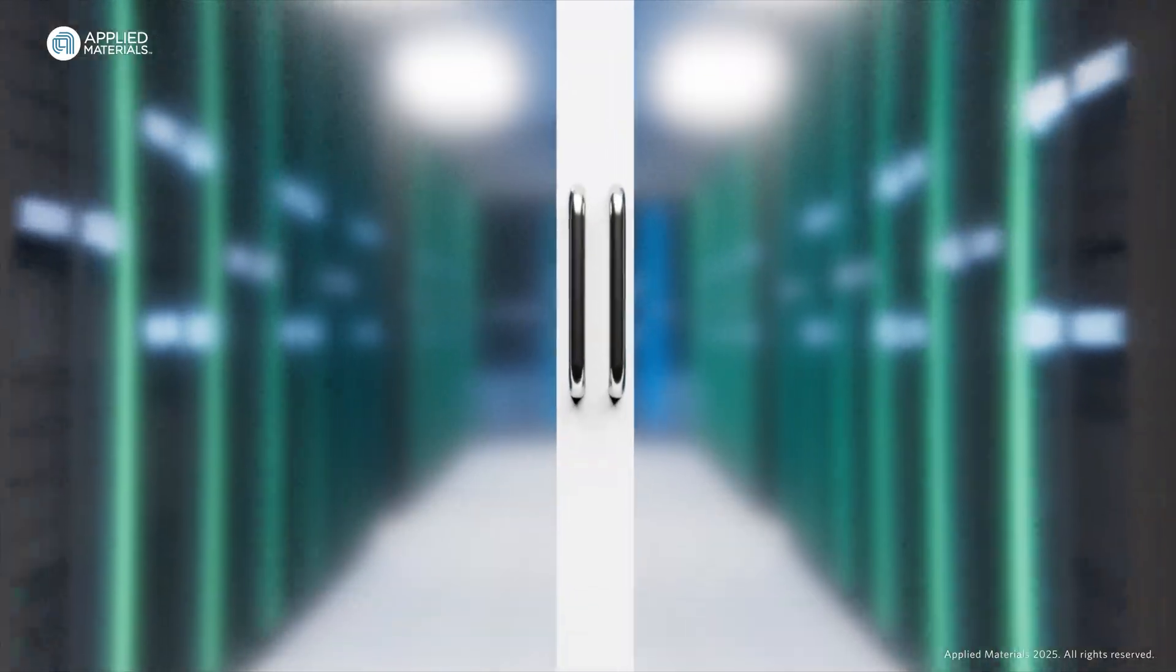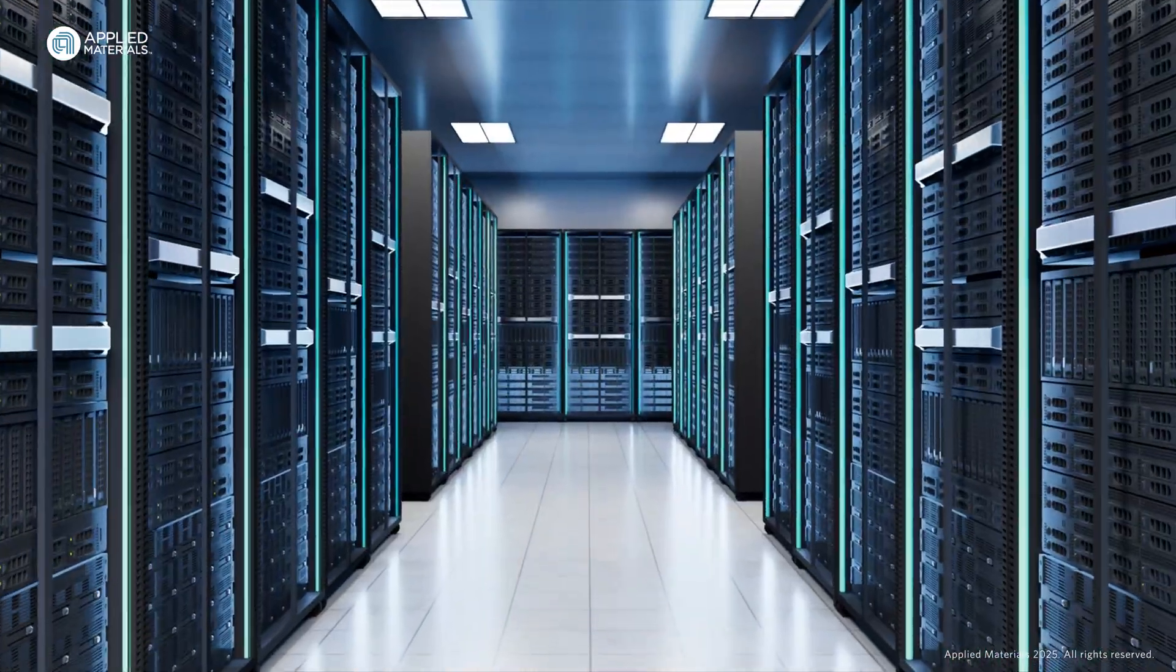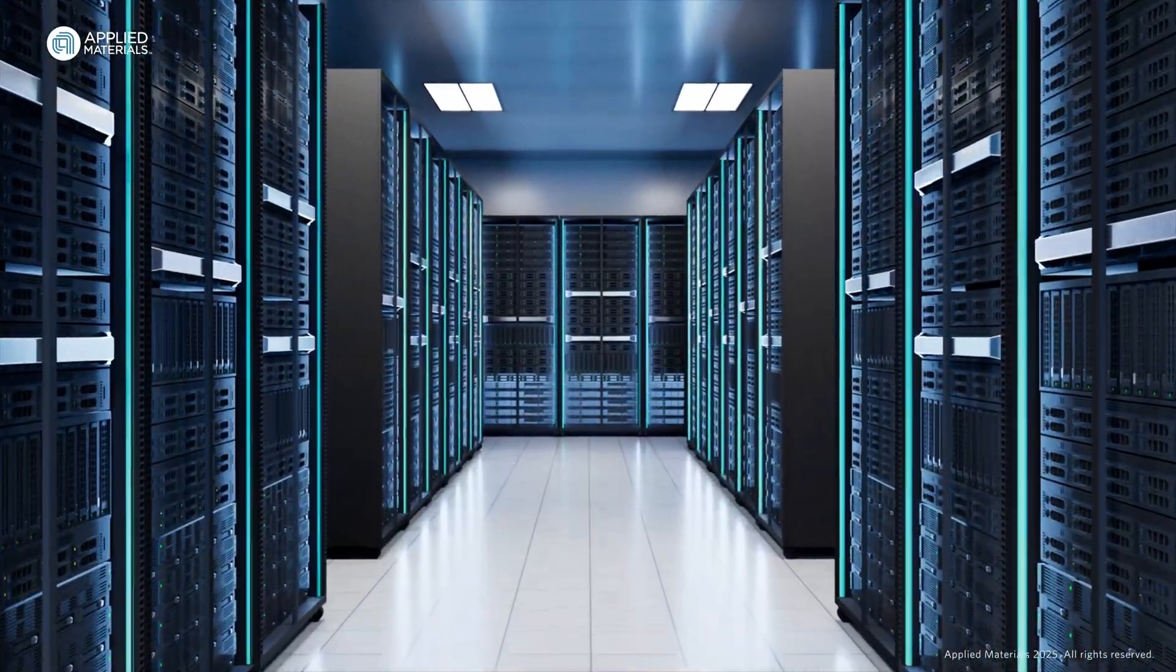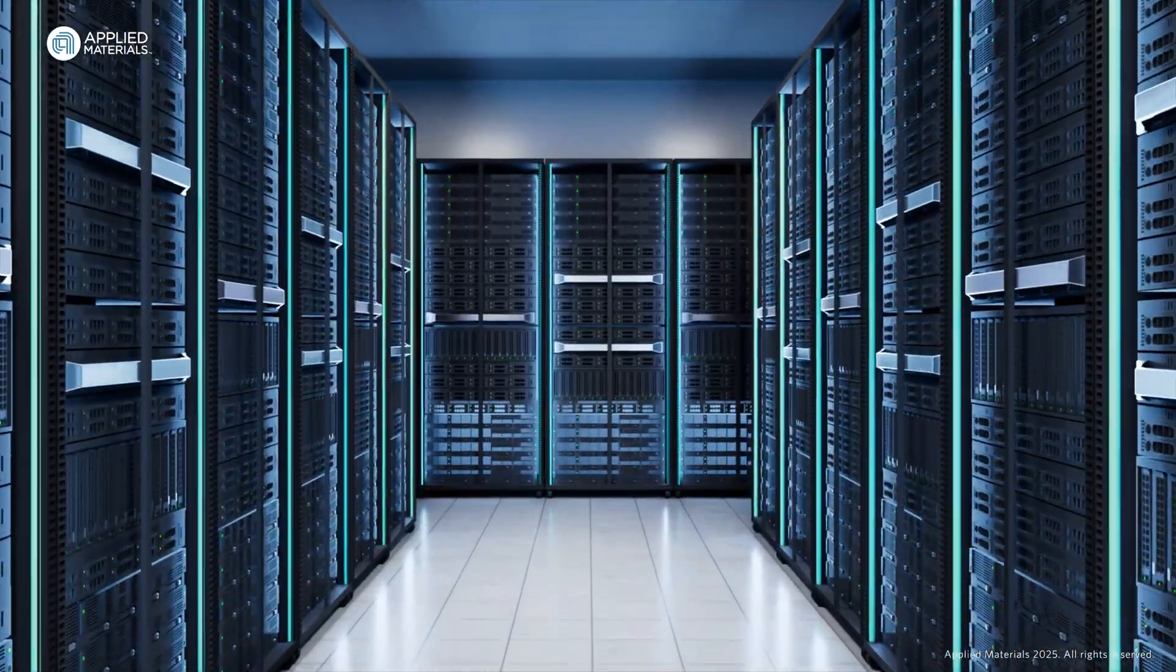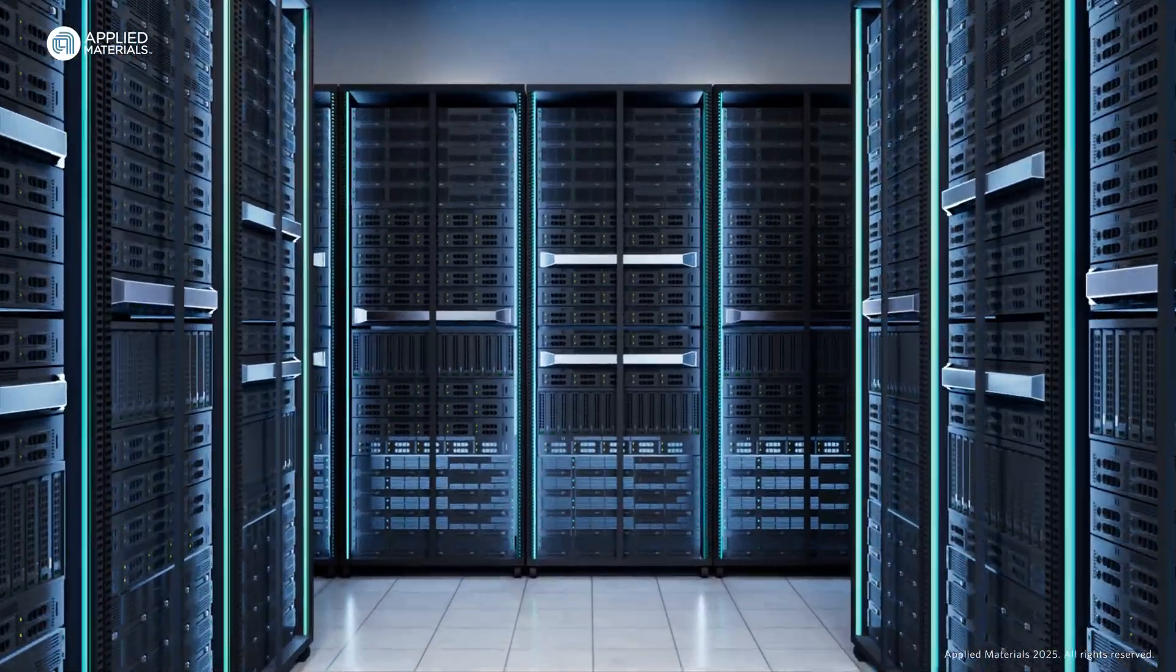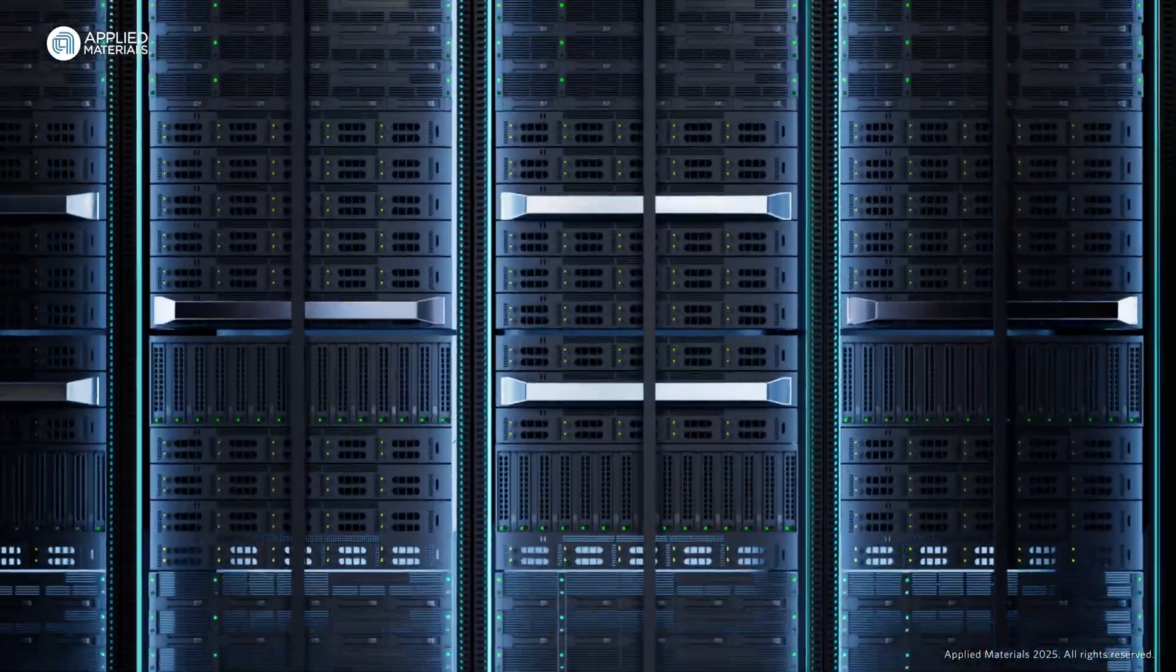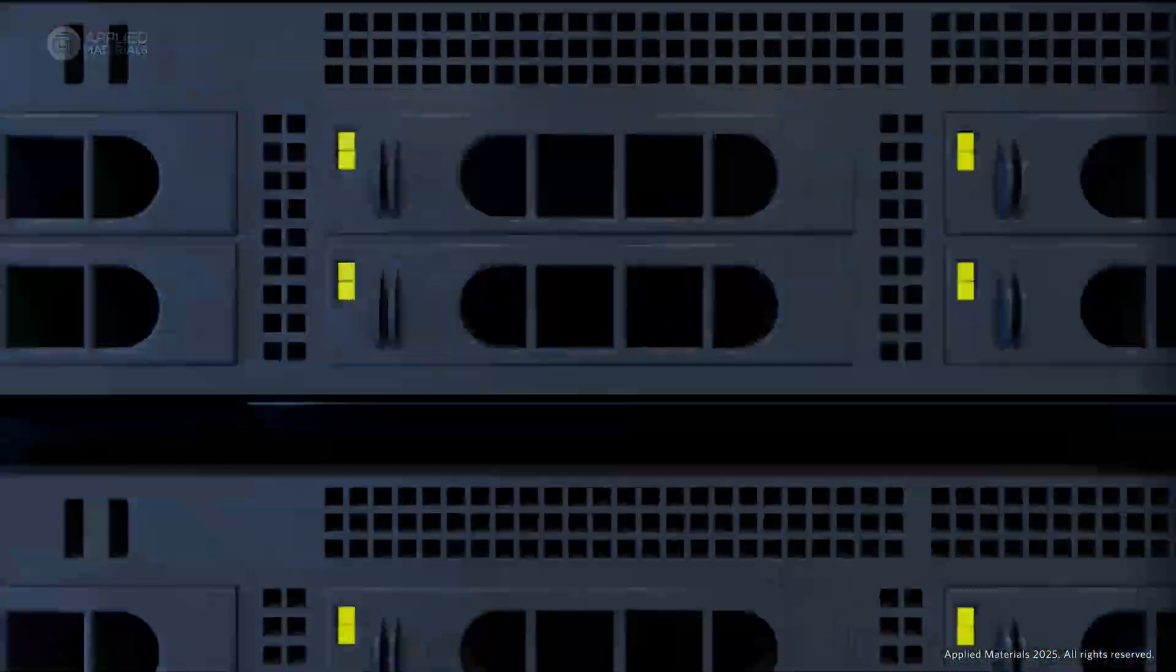As AI continues to demand higher performance computing, the need for more chips, faster chips, and more efficient chips is greater than ever.